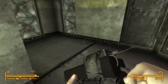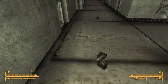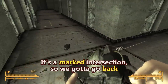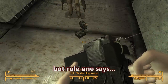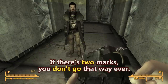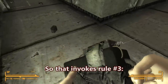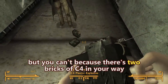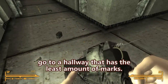Down the hallway — it's a dead end. We've entered this corridor and exited this corridor, so now there are two marks. We're at a marked intersection, so we've got to go back. But rule one says if there are two marks, you don't go that way ever. So that invokes rule number three: if you're supposed to turn around but can't because there are two marks in your way, go to the hallway with the least amount of marks — go low.